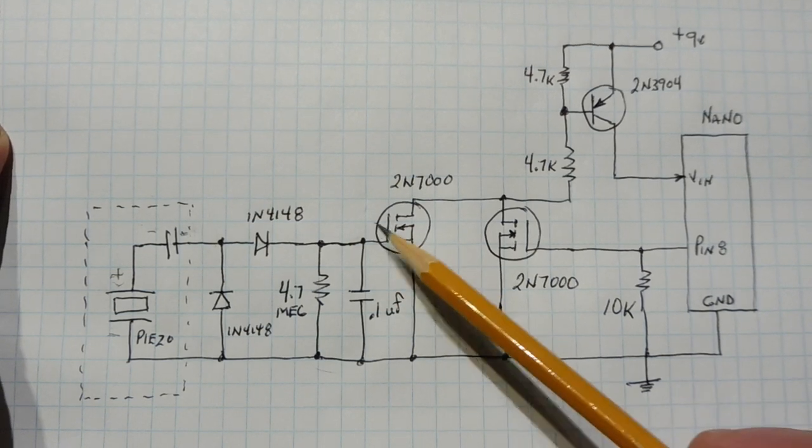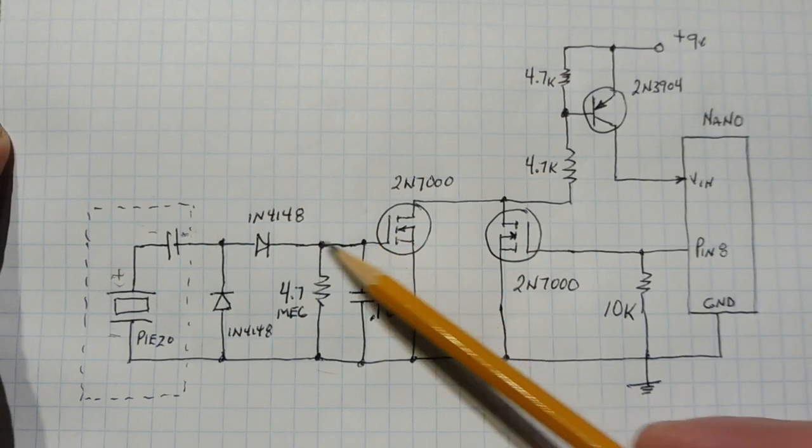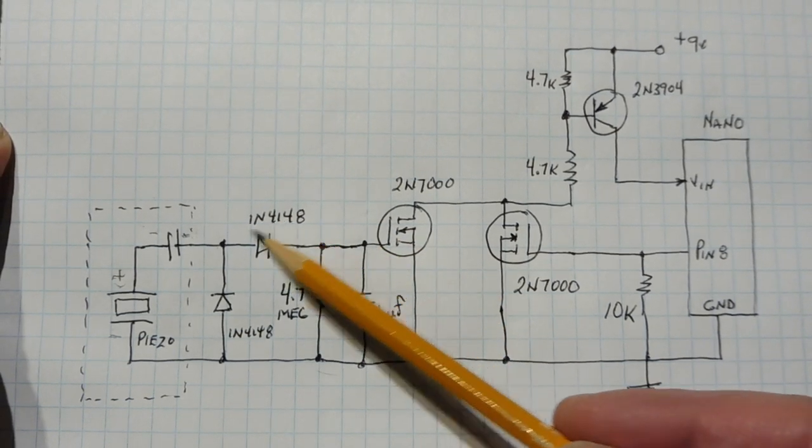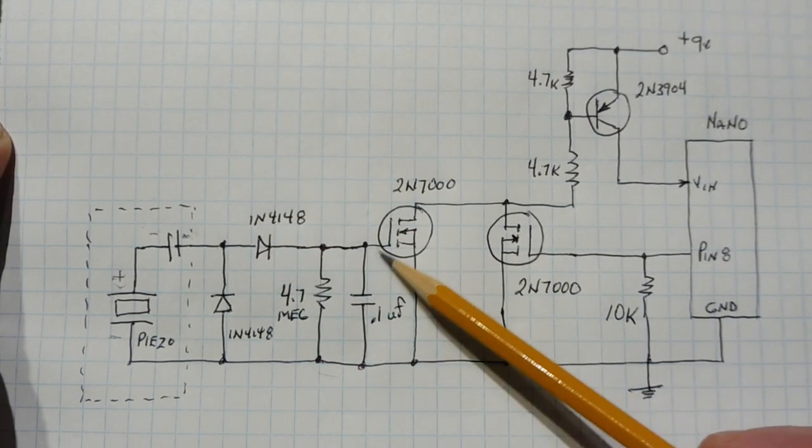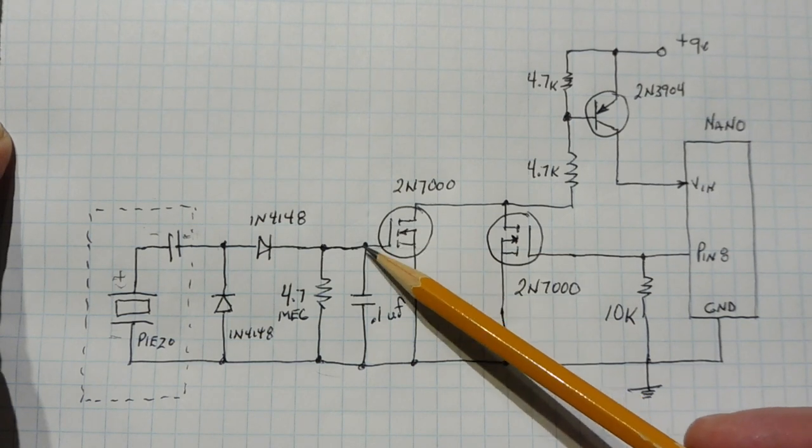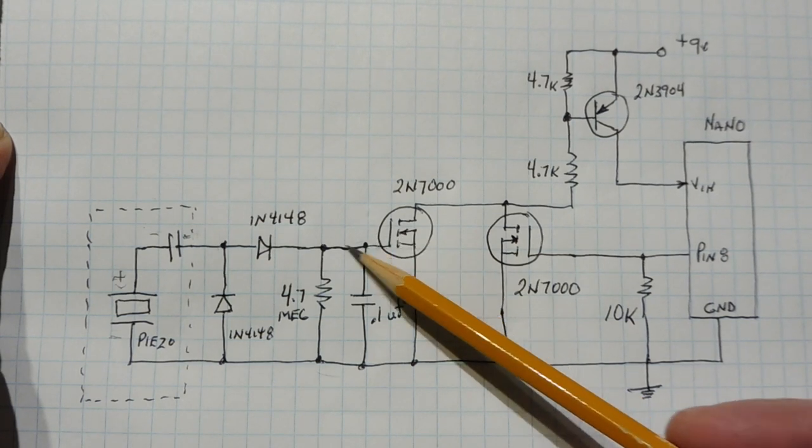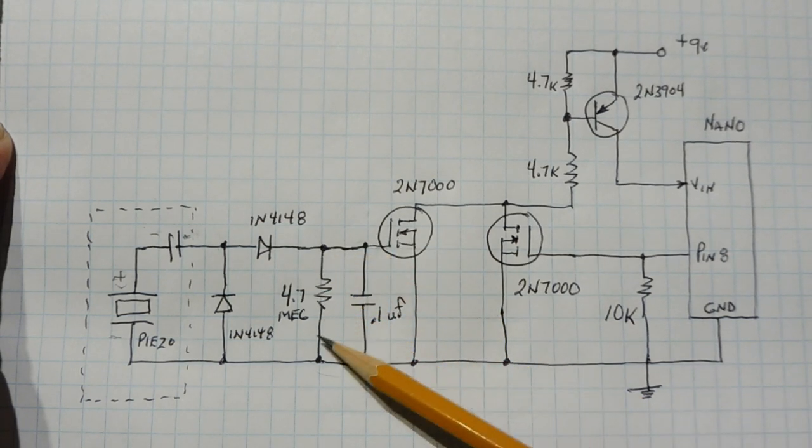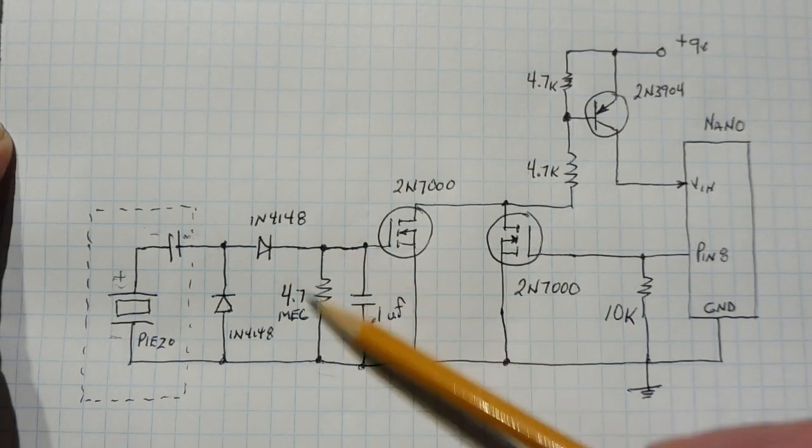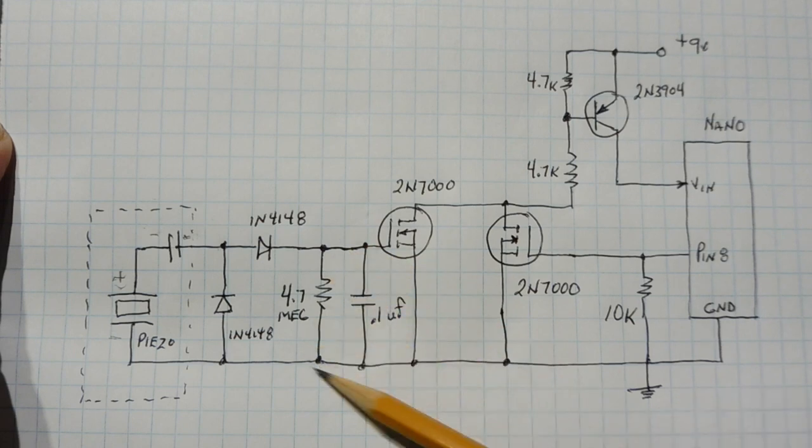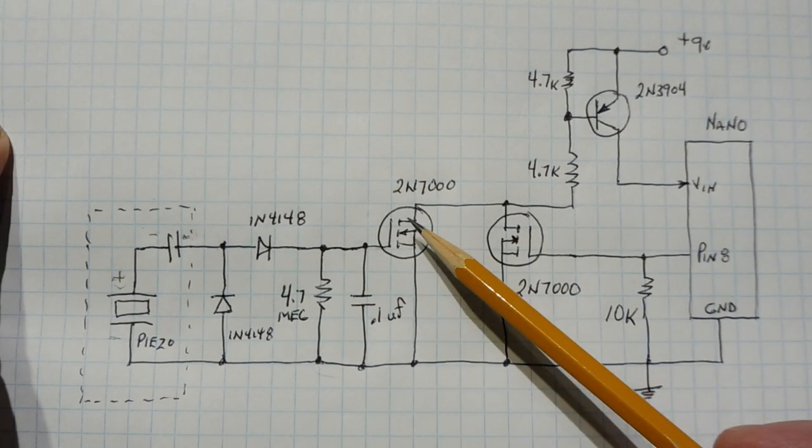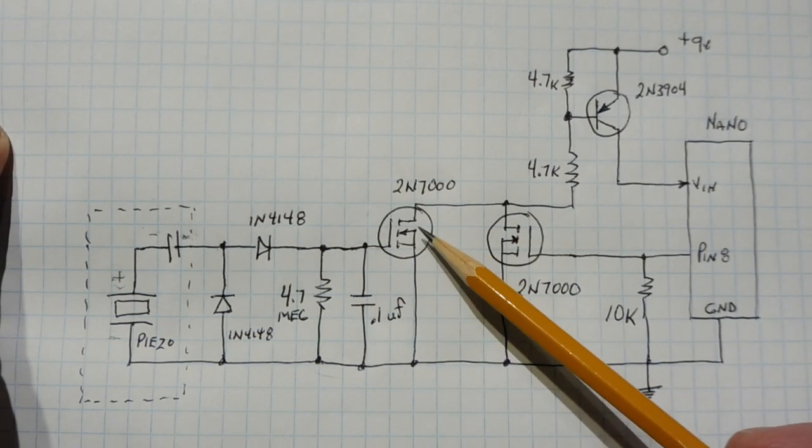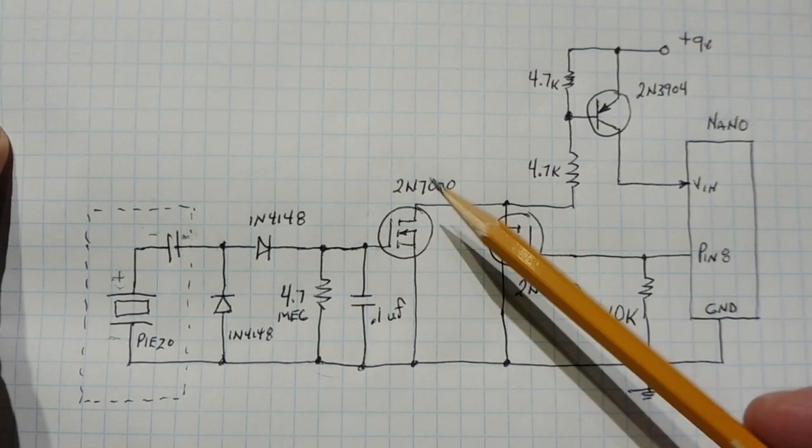Now the charge in the capacitor can't go out this way because it's blocked by the diode. Can't go into the gate because it's high impedance. It can only bleed through this 4.7 megohm resistor. So that's our time constant of our on time for this FET, the 2N7000.